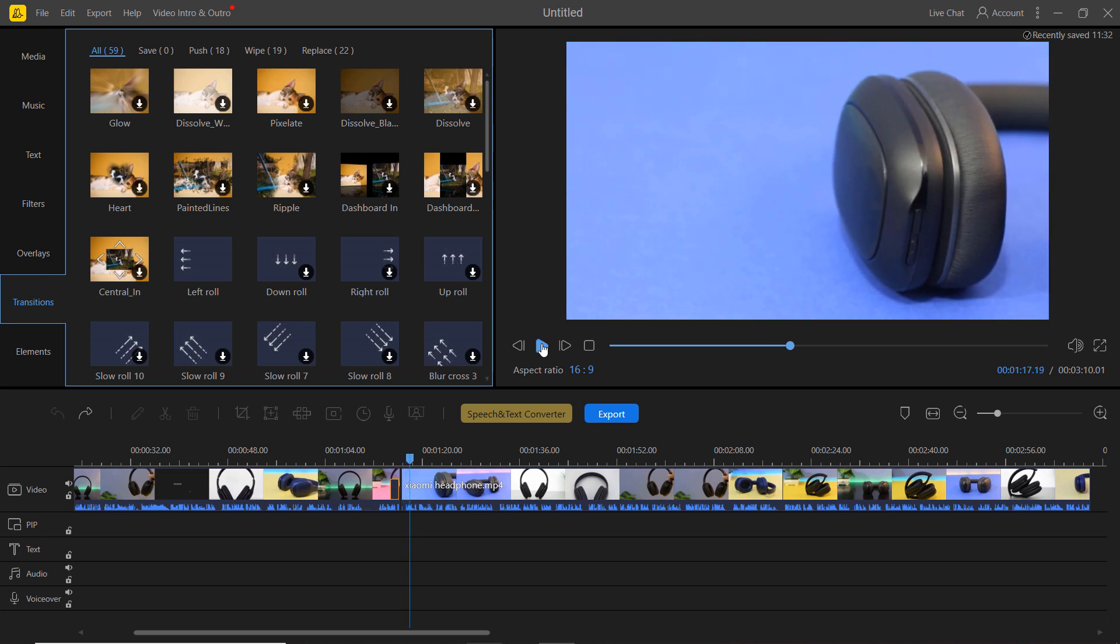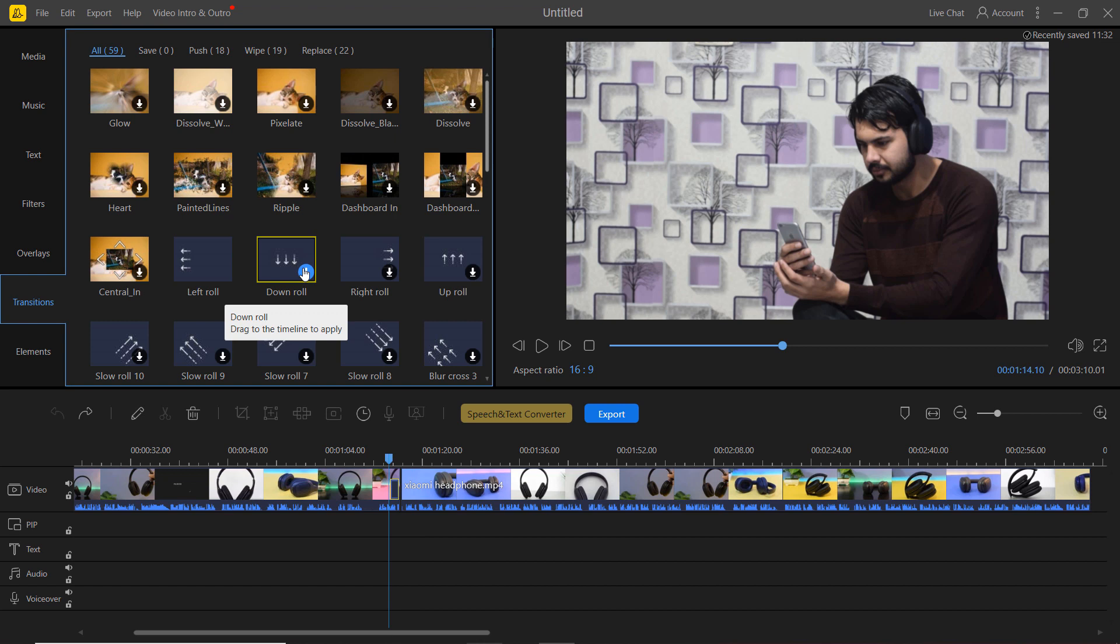If you don't like how it looks, simply drag and drop another transition in its place to replace it.